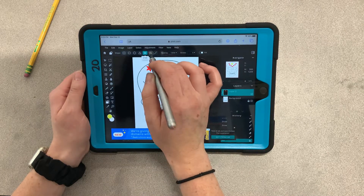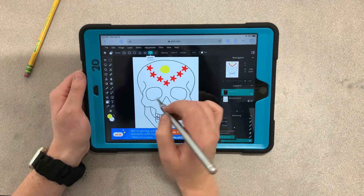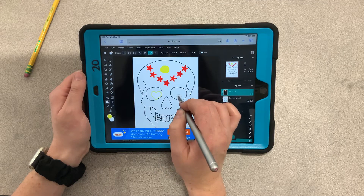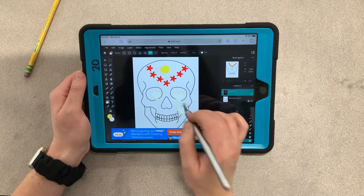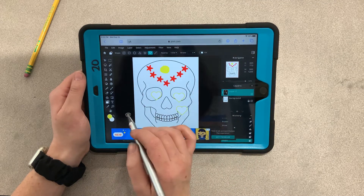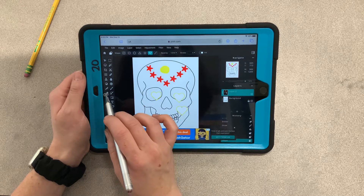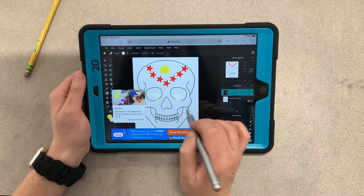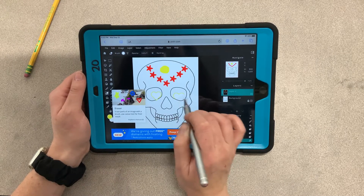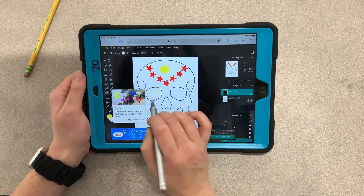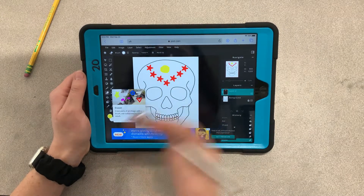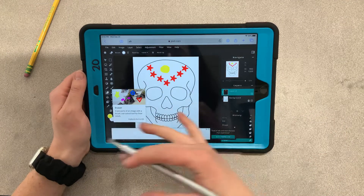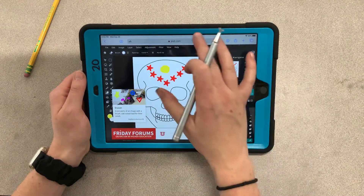You can also create shapes. For example, if I want a heart, I could put hearts in the eye sockets. Remember, if you don't like anything you can always hit the eraser tool and go over it. So mess around with these things to decorate your Day of the Dead skull.